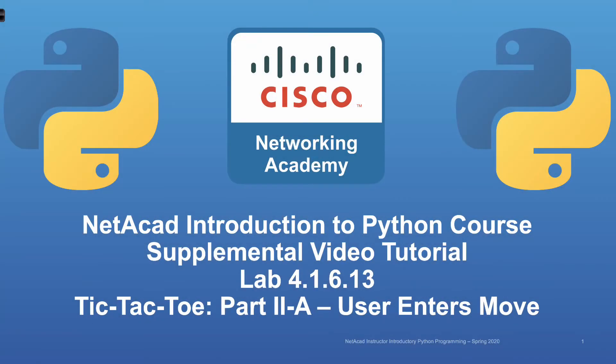Bienvenidos, Ushamdeed, and welcome to another Cisco Networking Academy NetAcad Introduction to Python course supplemental video tutorial. In this video tutorial, we're going to take another look at how to solve part two, the user enters move from lab 4.1.6.13, where we're putting together an application to play tic-tac-toe.